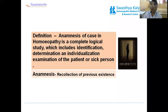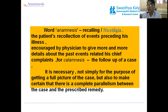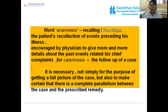At the time of recollection, patients may be weeping or very emotional. Anamnesis means recalling nostalgia — the patient's recollection of events preceding his illness, encouraged by the physician to give more and more details about past events related to his chief complaint. For catamnesis — the following of the case — it is necessary not simply to get a full picture of the case but also to ensure complete parallelism between the case and the prescribed remedy.